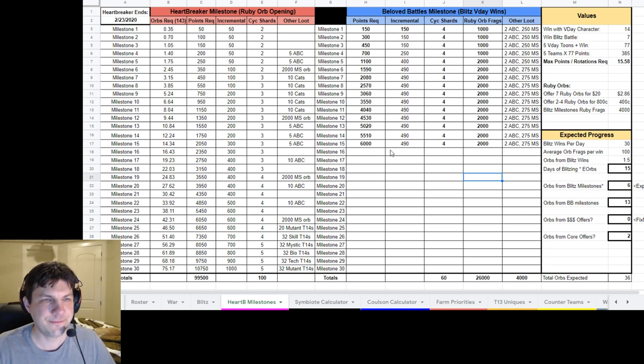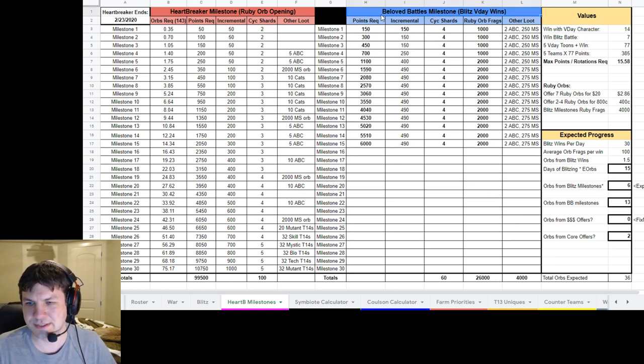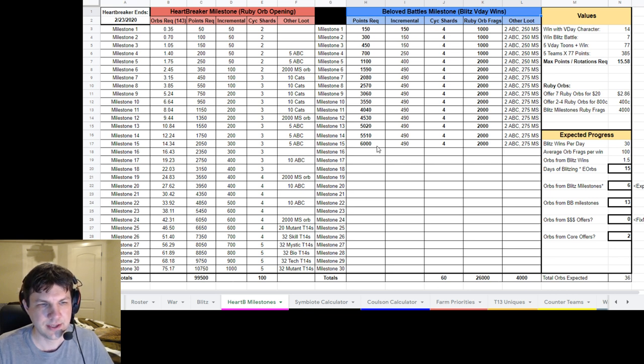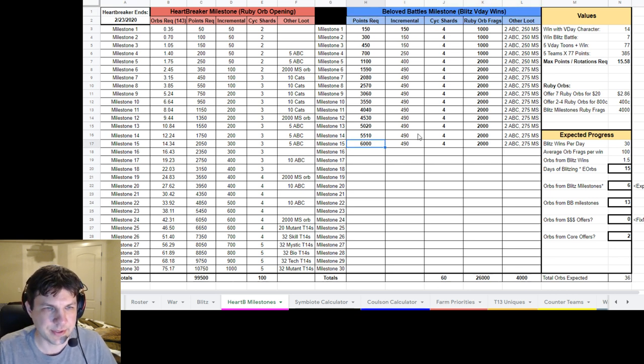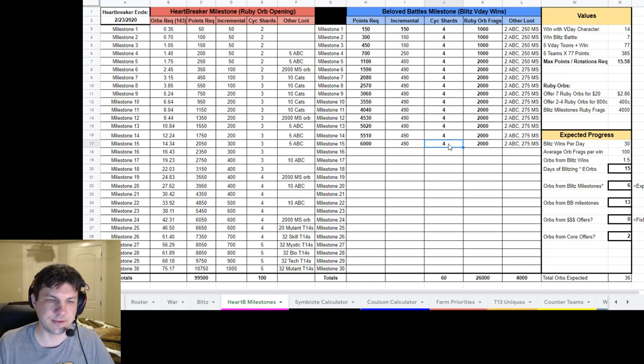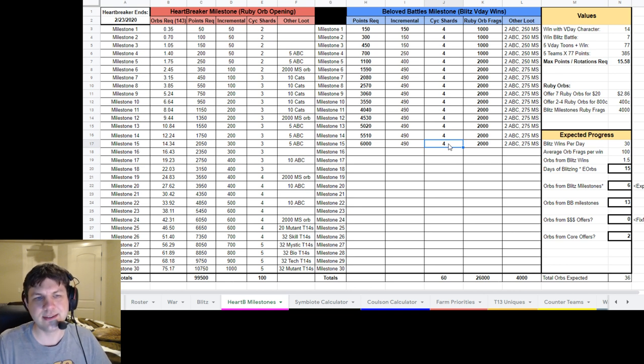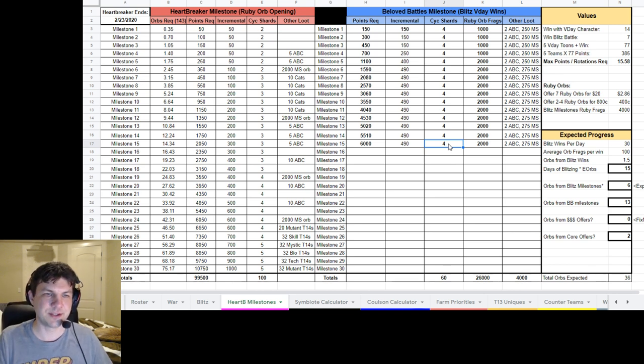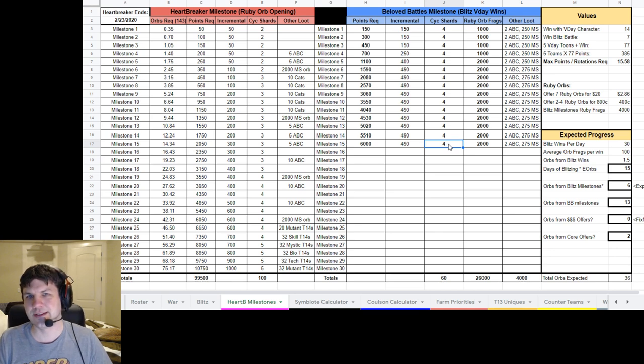And I just built this tonight to kind of help with understanding what we need to do and how we're going to do it. So the very first thing, let's look at the blue one first. This is the Blitz Milestones.